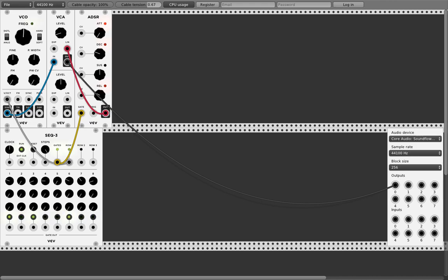Here you can set the ADSR attack. And here you can see the release — how long it's sounding, more or less. It's still a bit boring because it's always the same and the sound is not that nice.